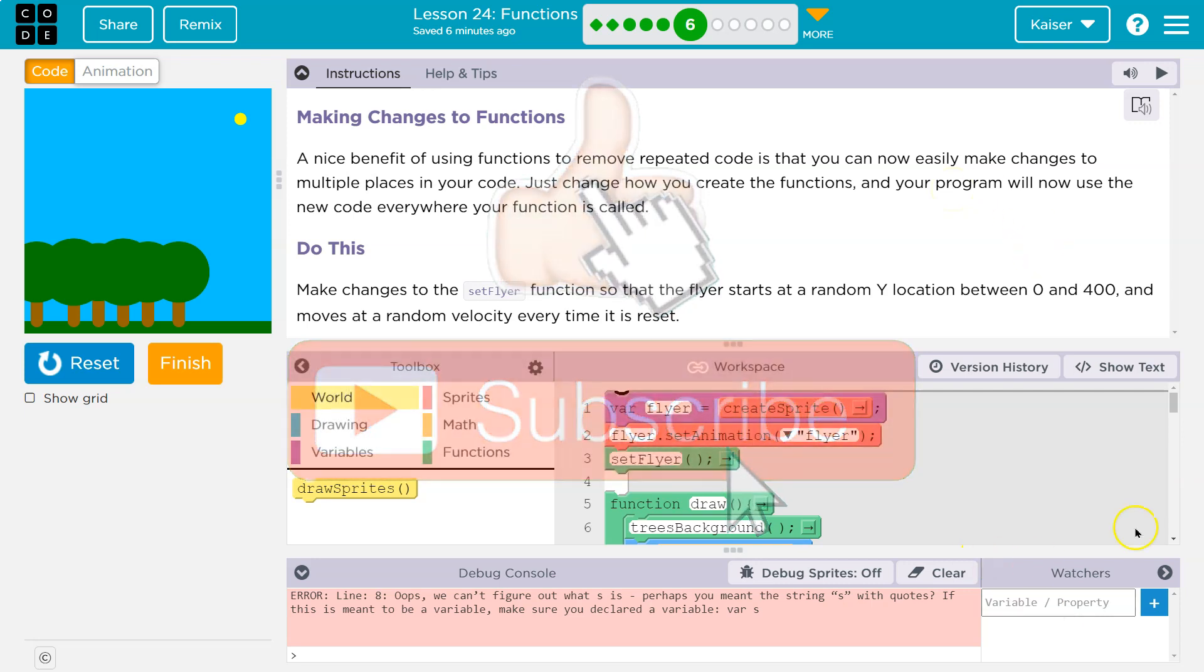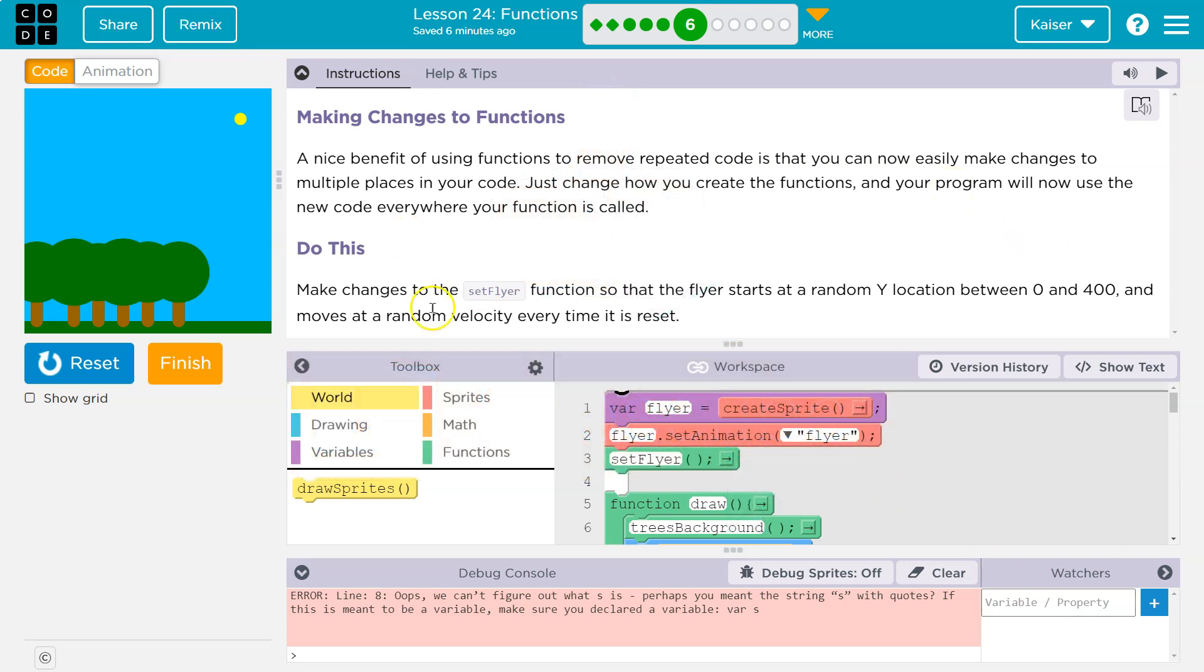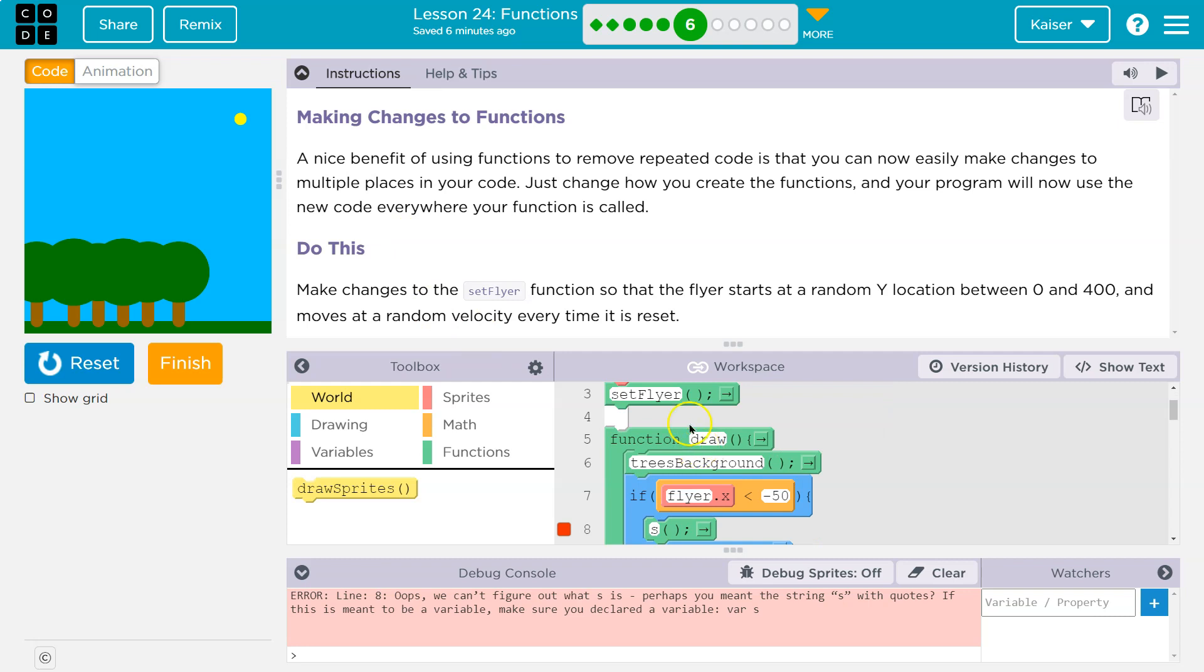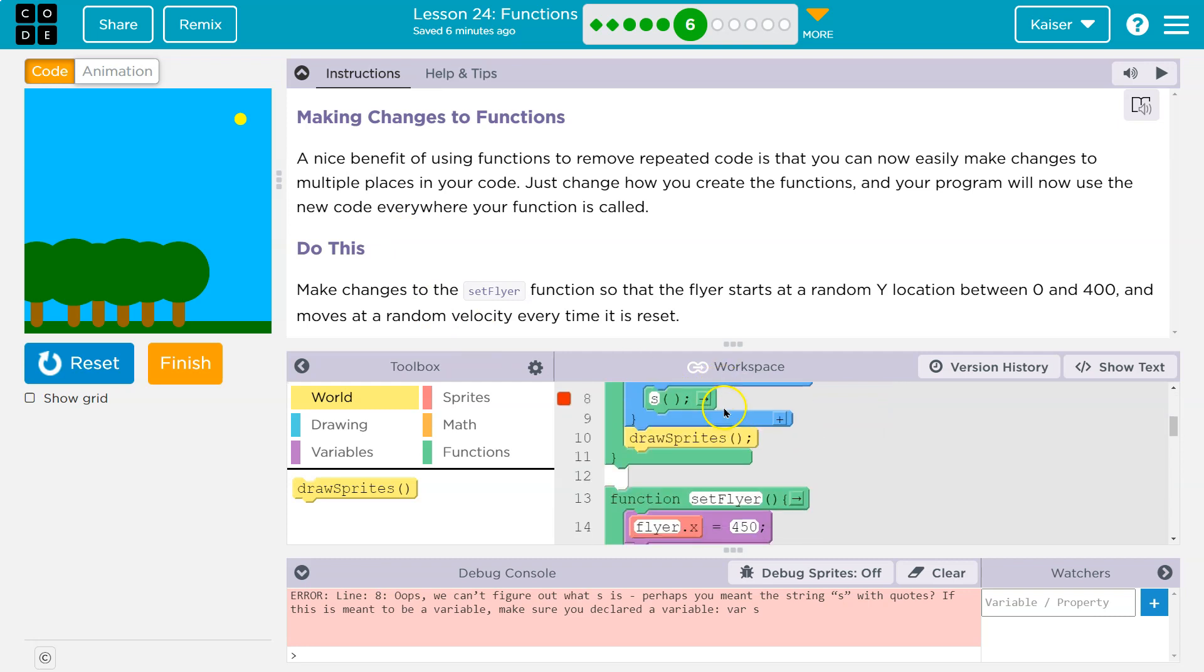A function call is when we ask it to run. So right here is setFlyer. That's the name of a function. I can tell it's in a green block.